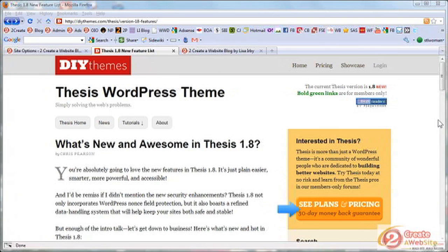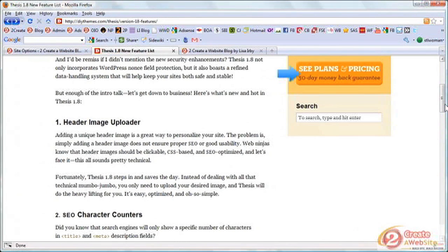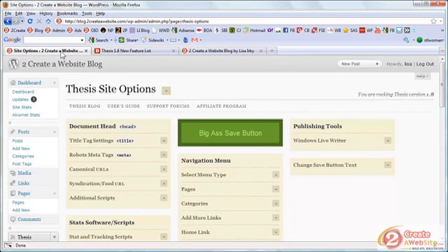Probably the biggest new feature in Thesis 1.8 is the header image uploader. Probably one of the biggest problems newbies have with their Thesis blog is changing their header. In previous versions there wasn't really an easy way to do it — it wasn't that hard if you have some background with CSS or HTML, but if you're a complete newbie, a lot of people complained they didn't know how to upload a header image. It's really cool that the folks at DIY Themes listened and honored that request.